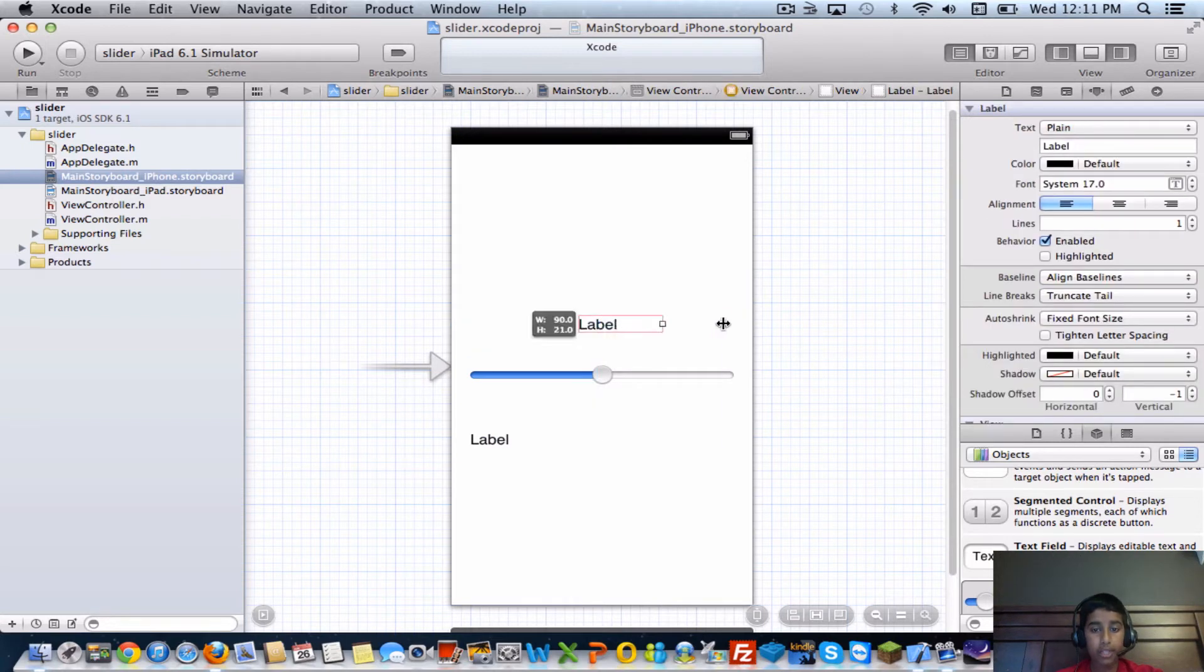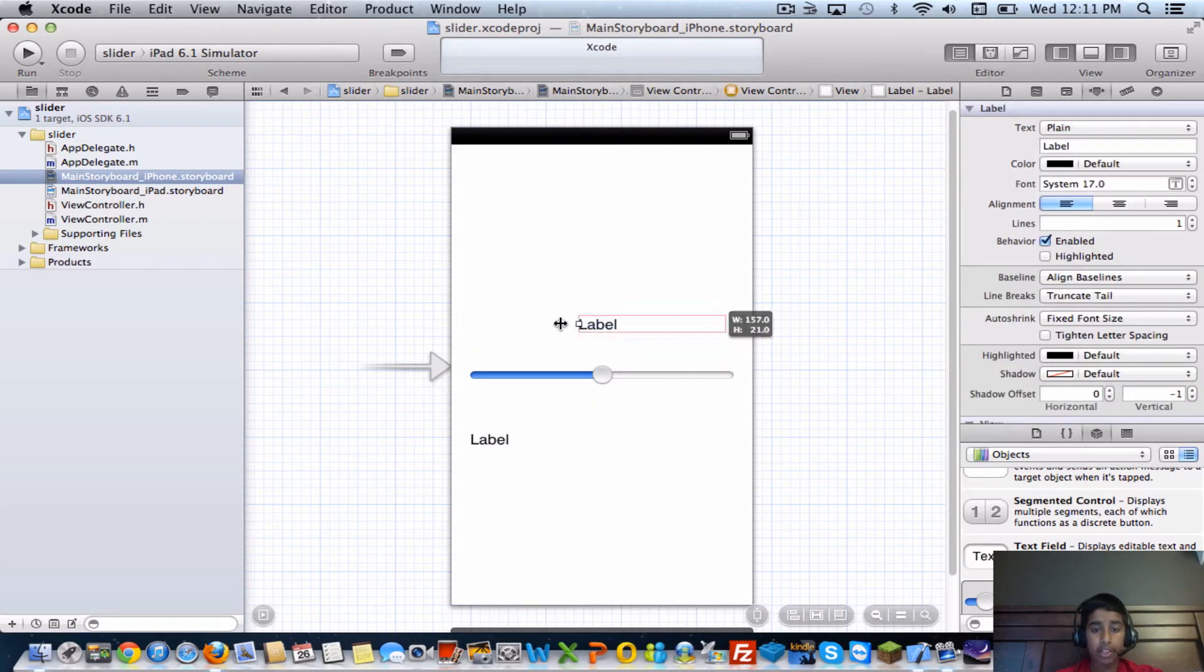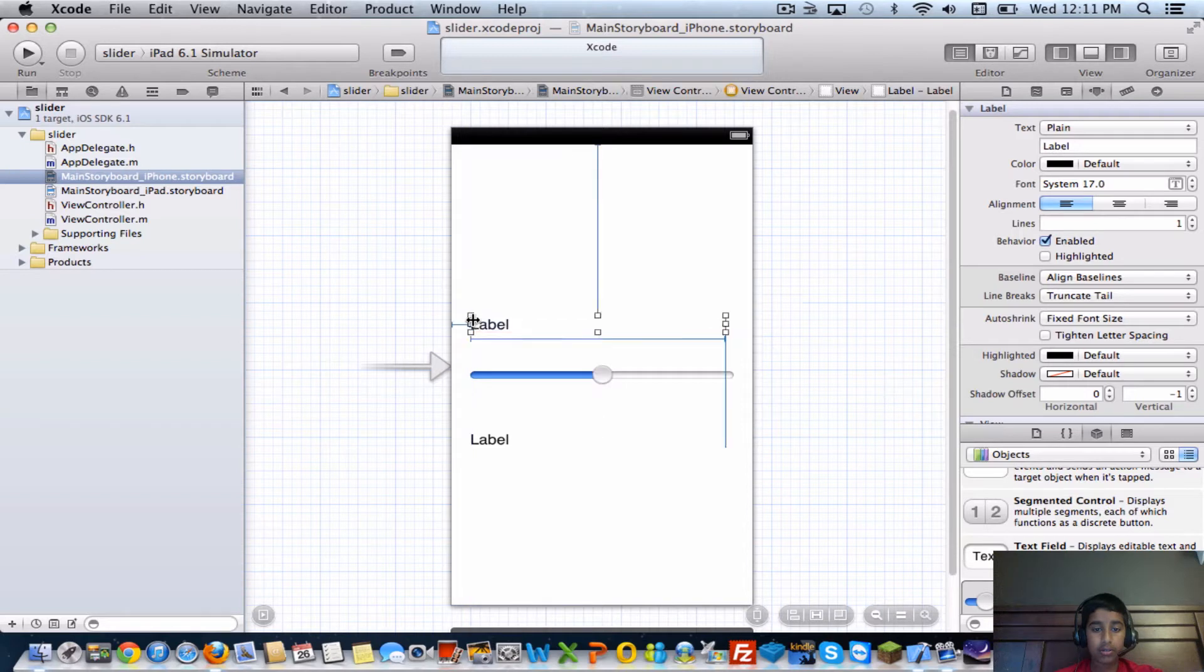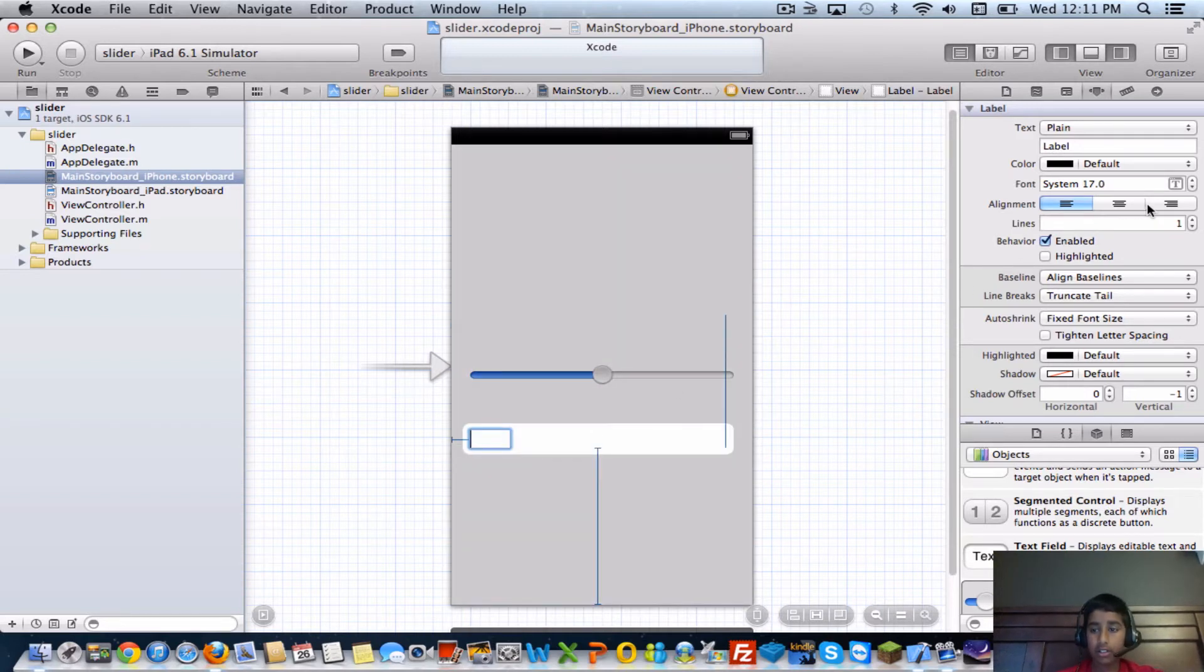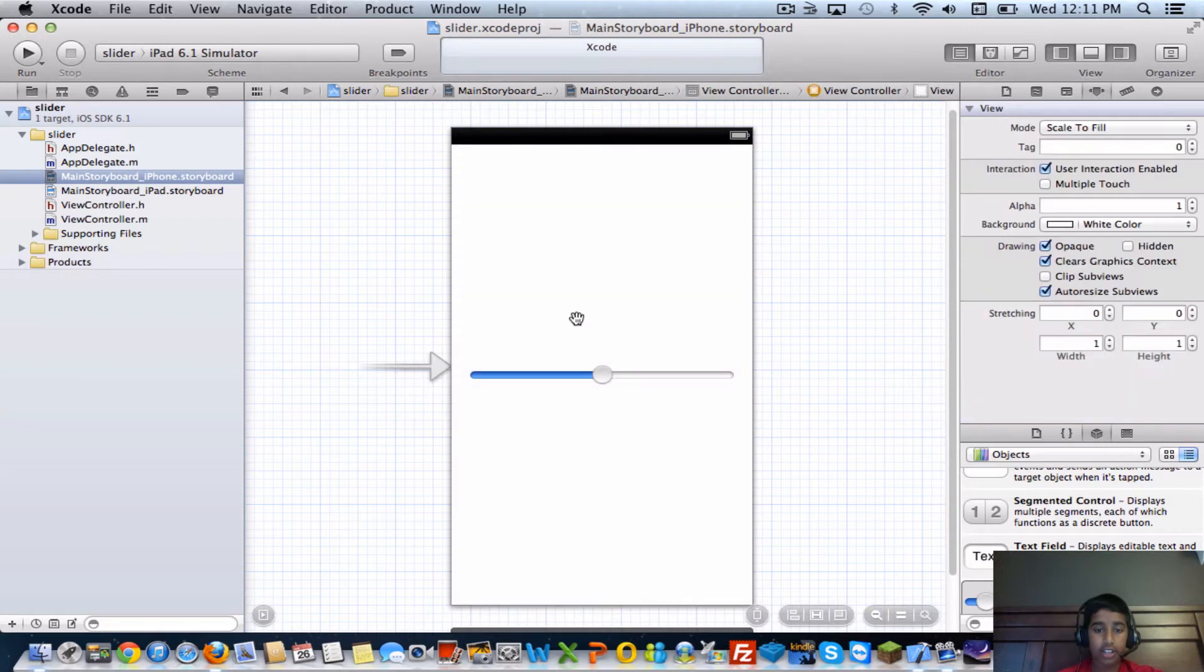The top one will be label one and the bottom one will be label two. You're going to have to delete the text in it and center the text.